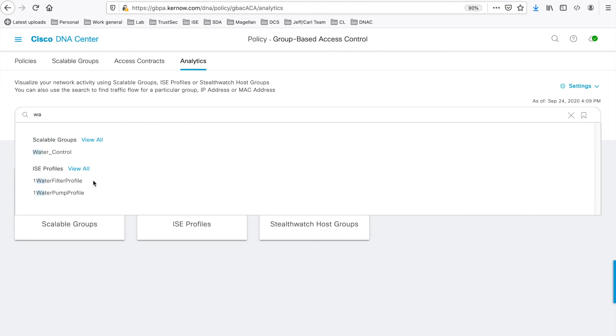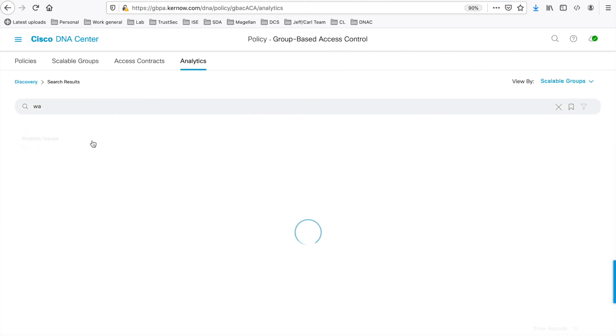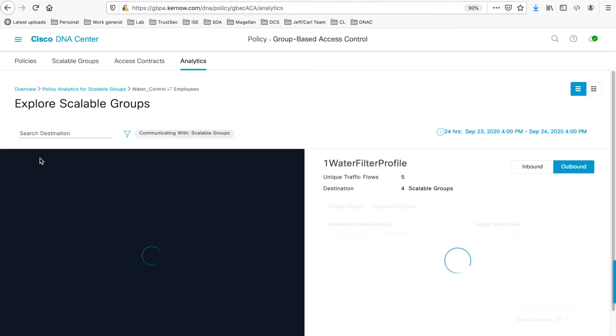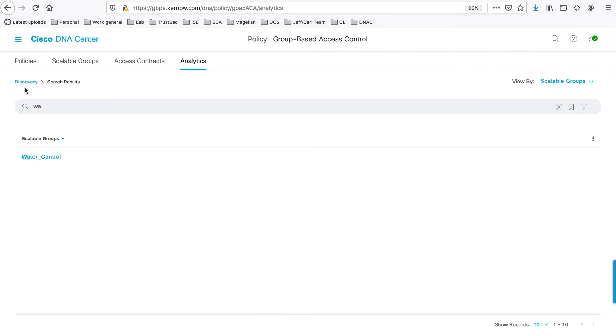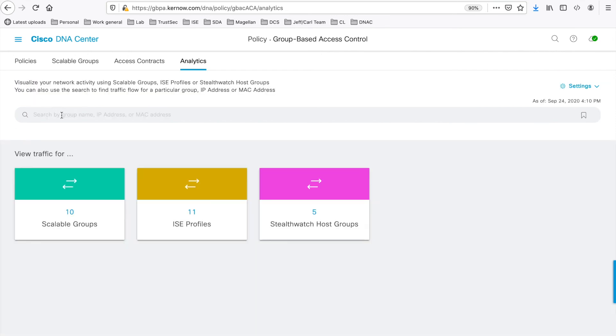And water filter profile and water pump profile in the profiles. You can click on View All to take you to that search group here. And then click on the entry to take you to the one-to-many graph.